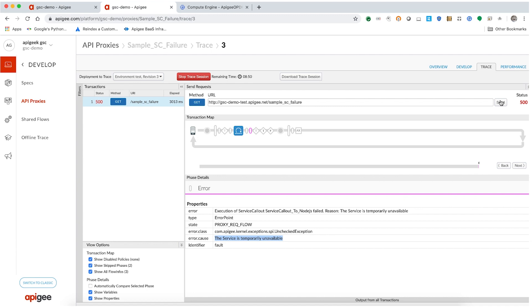Oops, we still get the same error. Let us now check if there are any firewall rules preventing the request from reaching the backend server.